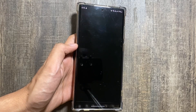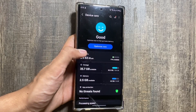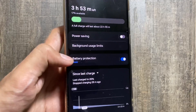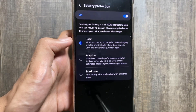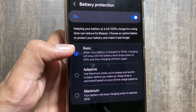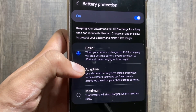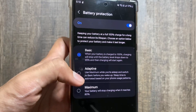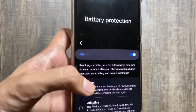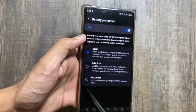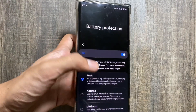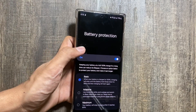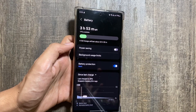Moving on, there are some battery protection features added with the One UI 6.1.1 update. As you can see, there are new Basic, Adaptive, and Maximum options. This Maximum option is newly introduced and will stop your charging when it reaches 80% to save your battery life. Let me know in the comments how your battery life is going after the One UI 6.1.1 update.